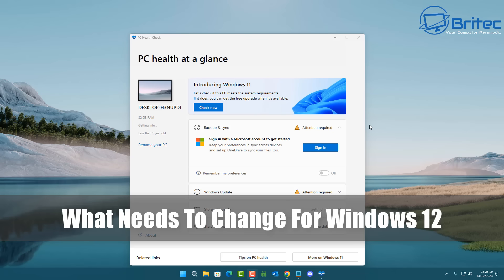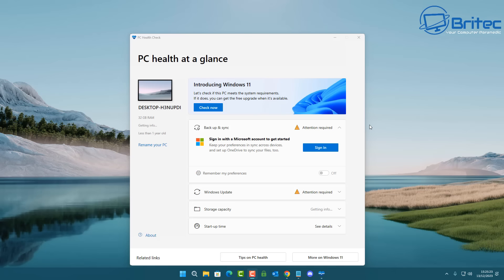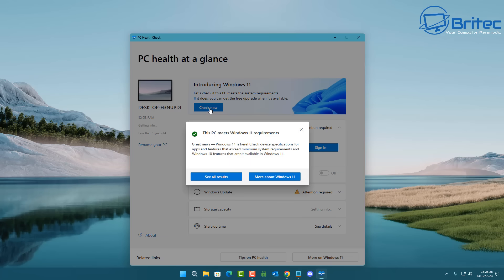What's up guys, today we're talking about what needs to change for Windows 12 when it's released. First off, let's talk about the first one, which I think is a big pet hate for everyone, which is to do with system requirements.